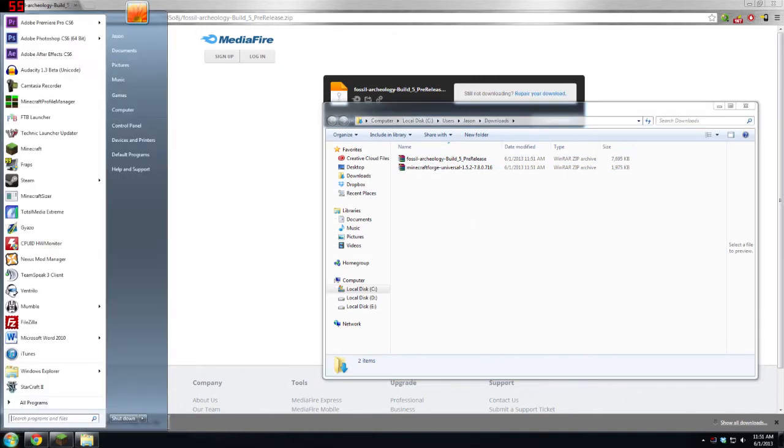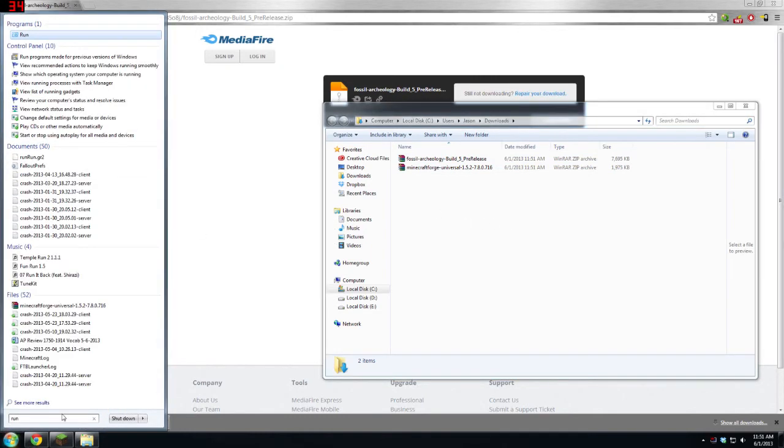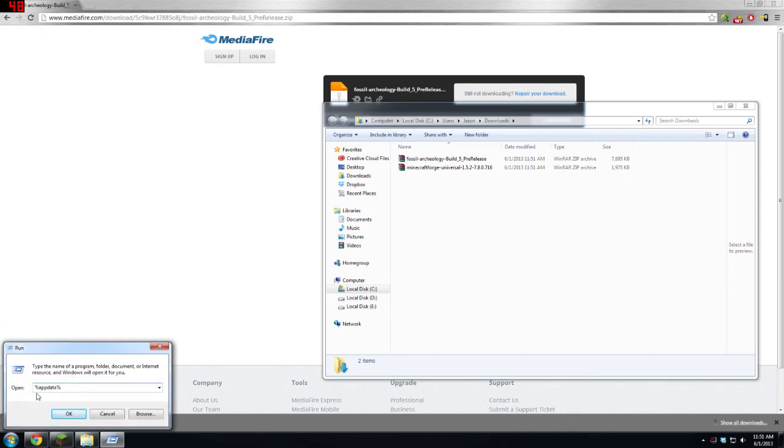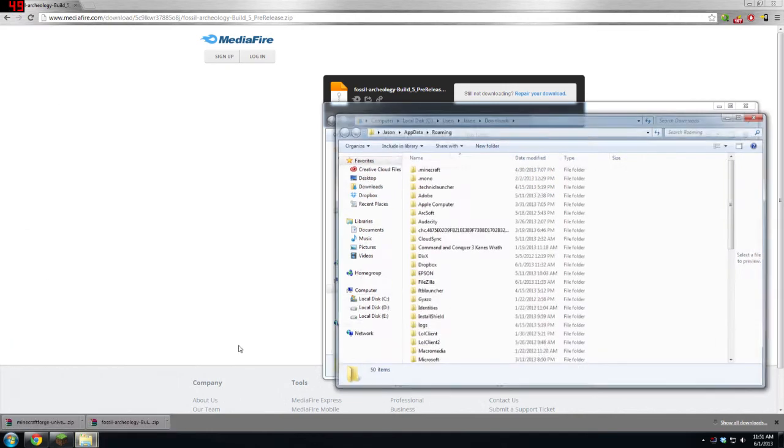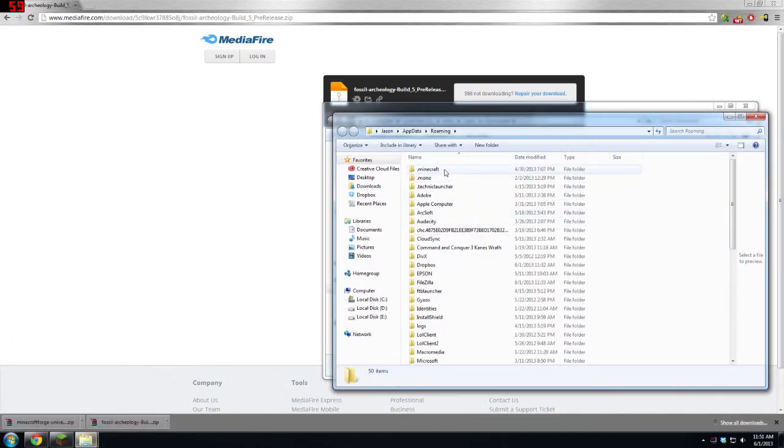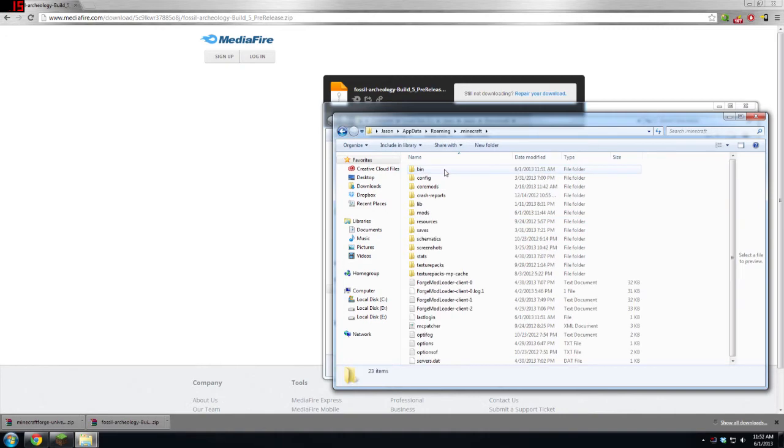Now what you're going to want to do is go to your Start menu, type in Run, and then type in %appdata% and hit OK. Then open up .minecraft. Once you are in here, you want to go to Bin, and then close your Minecraft once it finishes downloading.